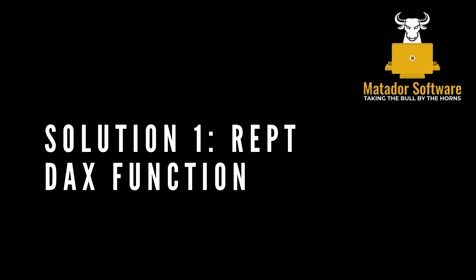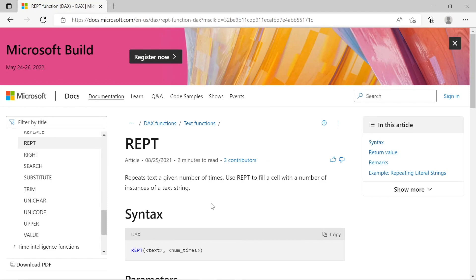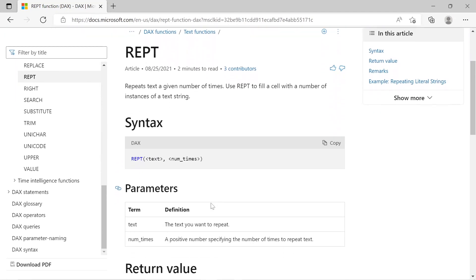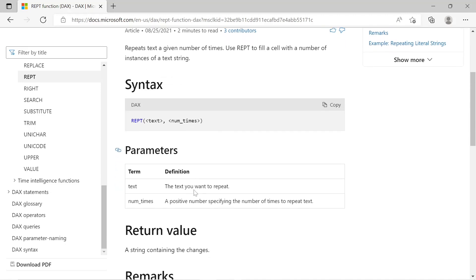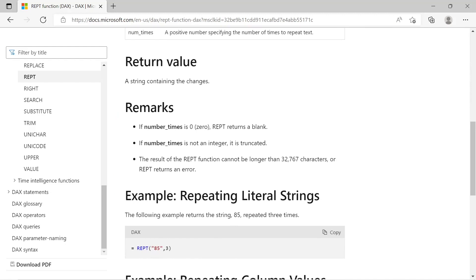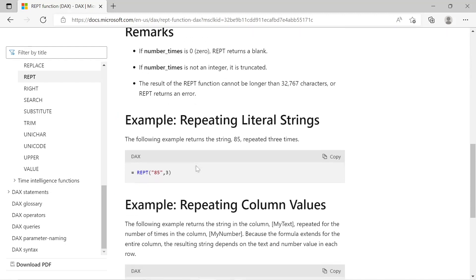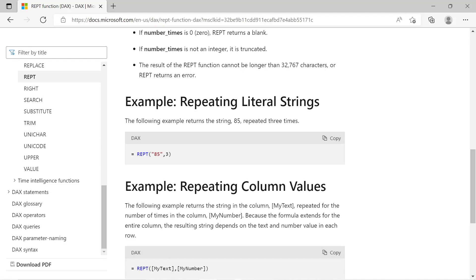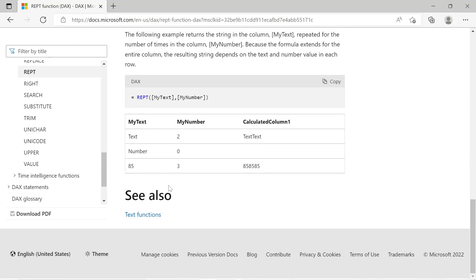So we're going to look at some workarounds to get to that stage. The first solution is to use the REPT DAX function. Looking at the Microsoft documentation, we can see that it repeats text a given number of times — it fills a cell with a number of instances of a text string. The syntax is fairly simple: use REPT, then parentheses, with the value and the number of times to repeat. In the example, 85 repeated three times gives us a six-character string as the width.